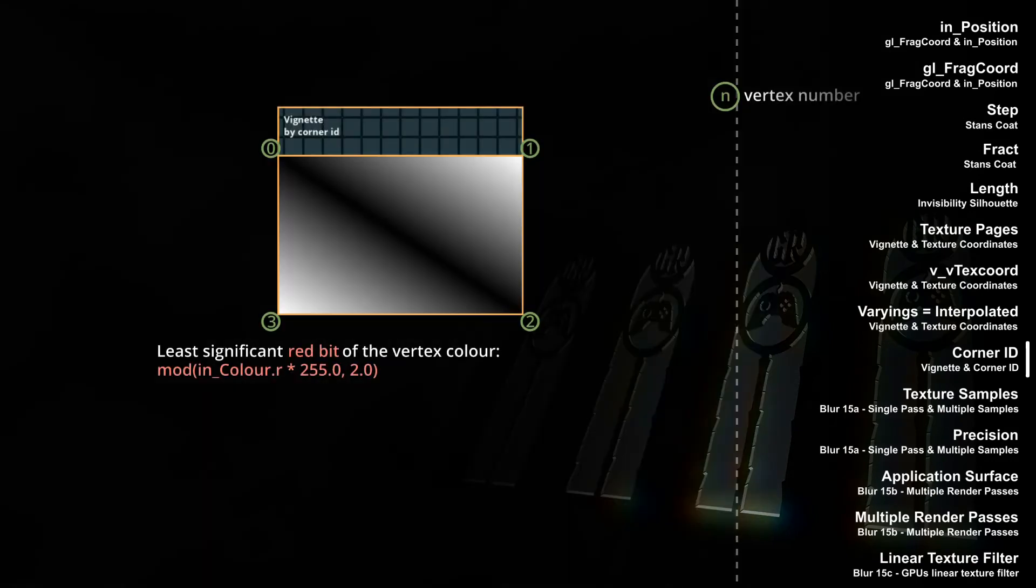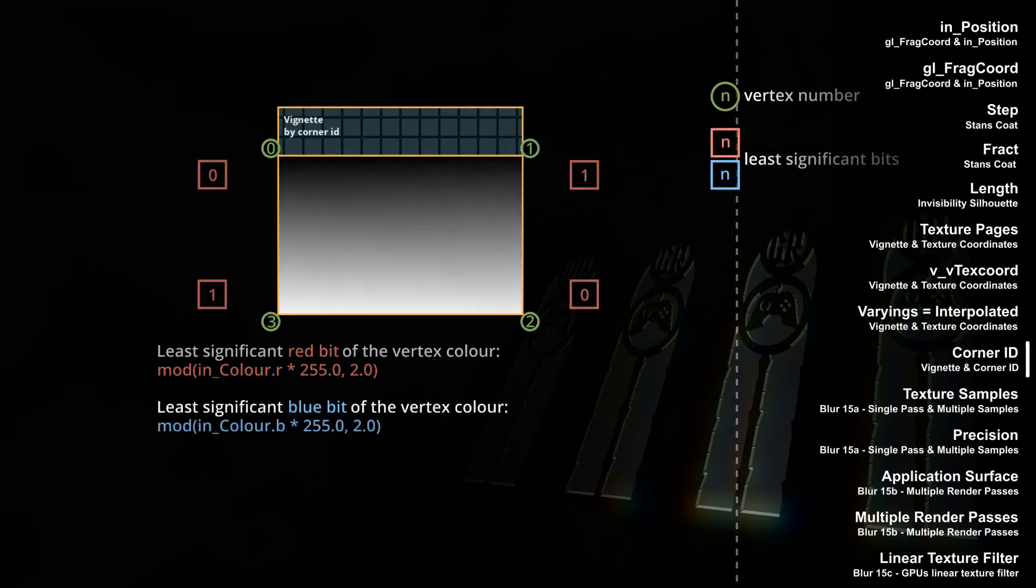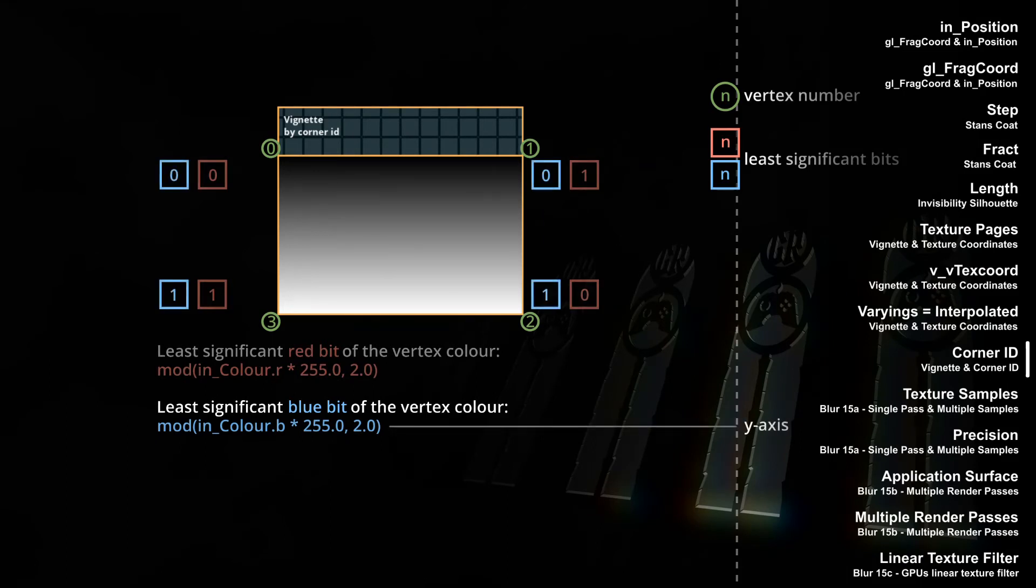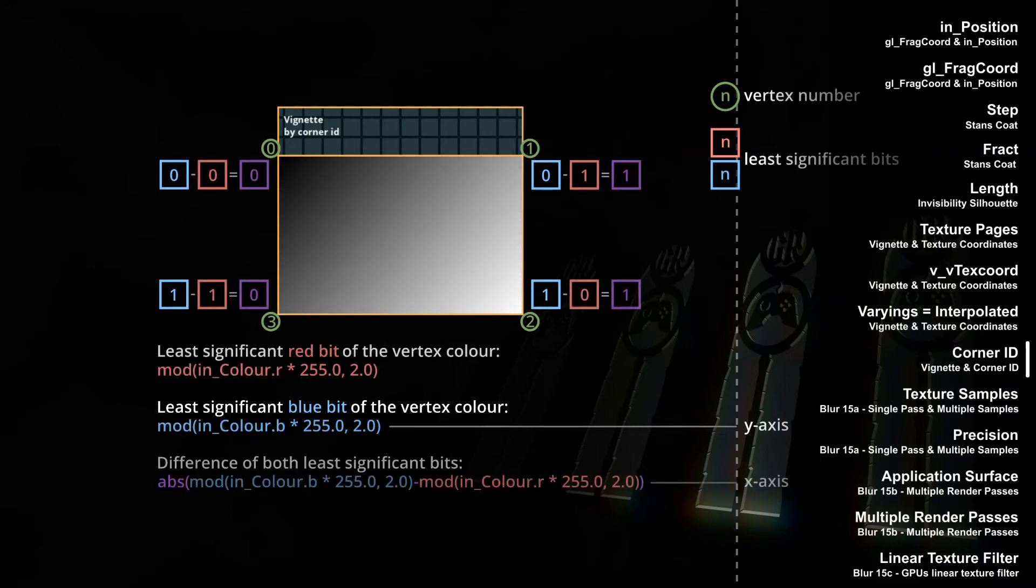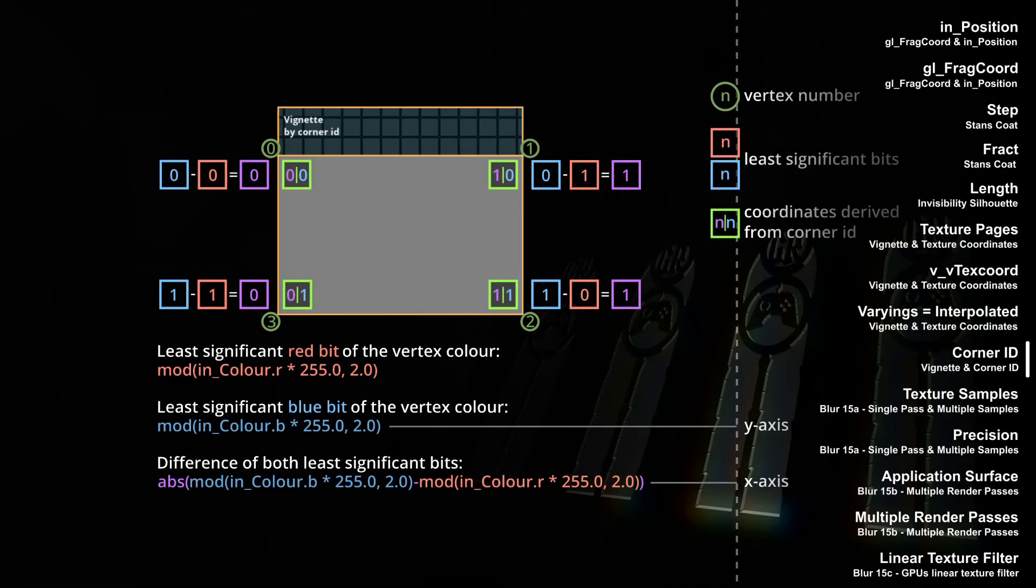In a video on vignetting using corner ID instead of texture coordinates, we learned everything I can teach about corner ID and the function shader enable corner ID. If corner ID is enabled, GameMaker uses the two least significant bits of the red and the blue channel of the vertex color to store the vertex number 0, 1, 2 and 3. This number can be retrieved in the vertex shader with the mod operation, and because of that we were able to create a coordinate system ranging from 0 to 1, even if the sprite is on a mixed texture page.